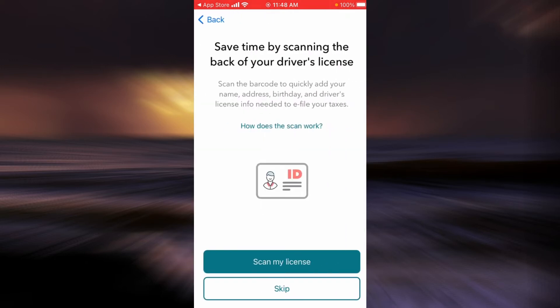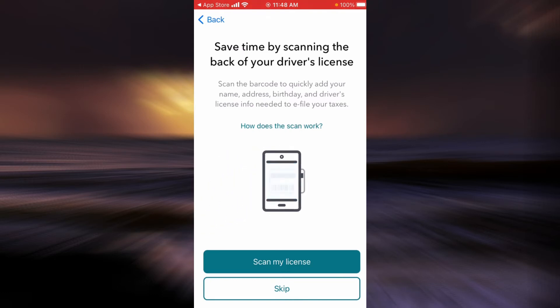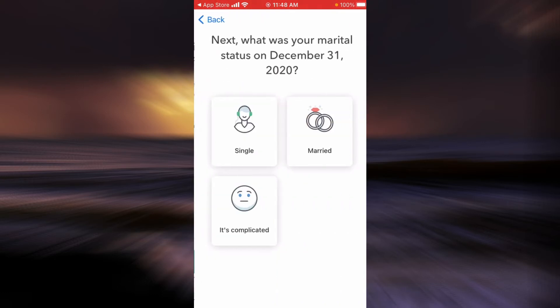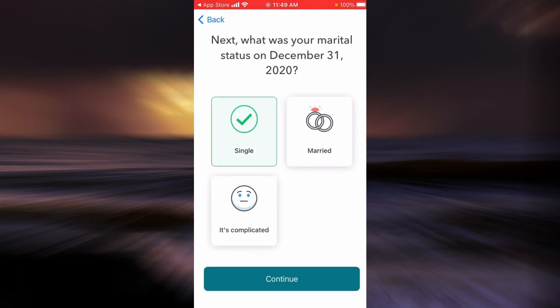Now you can either scan your license or simply tap on Skip. Next, you will have to choose one of the options that answers the question of what was your marital status on December 31st, 2020. In this example, I'm going to tap on Single.